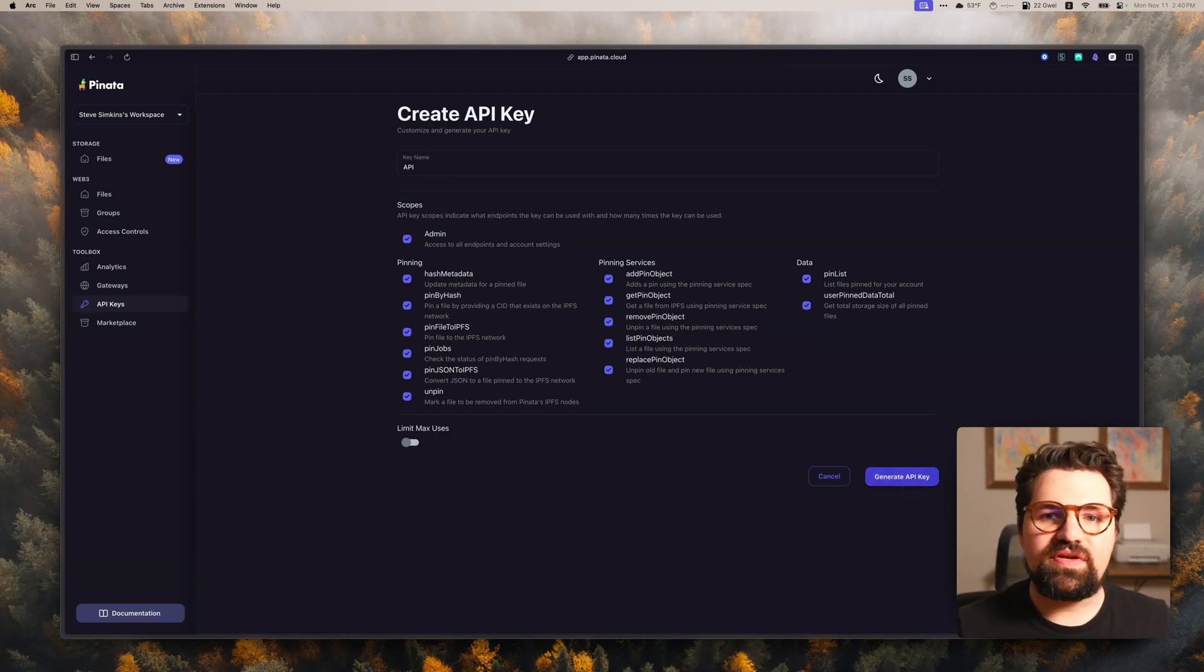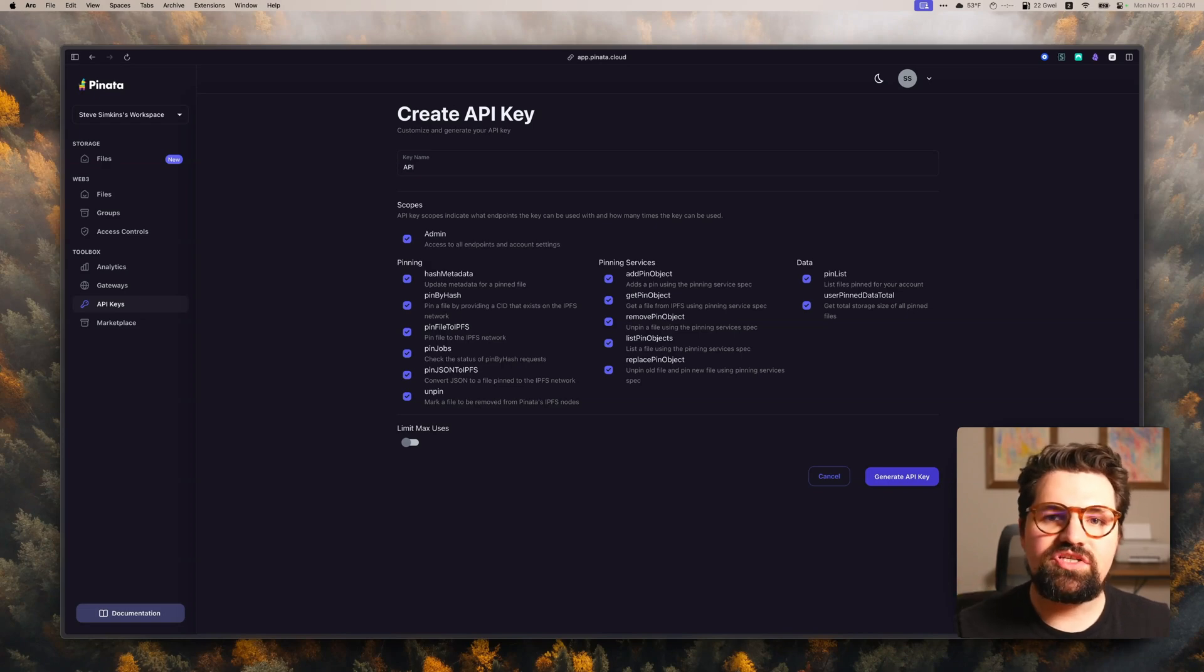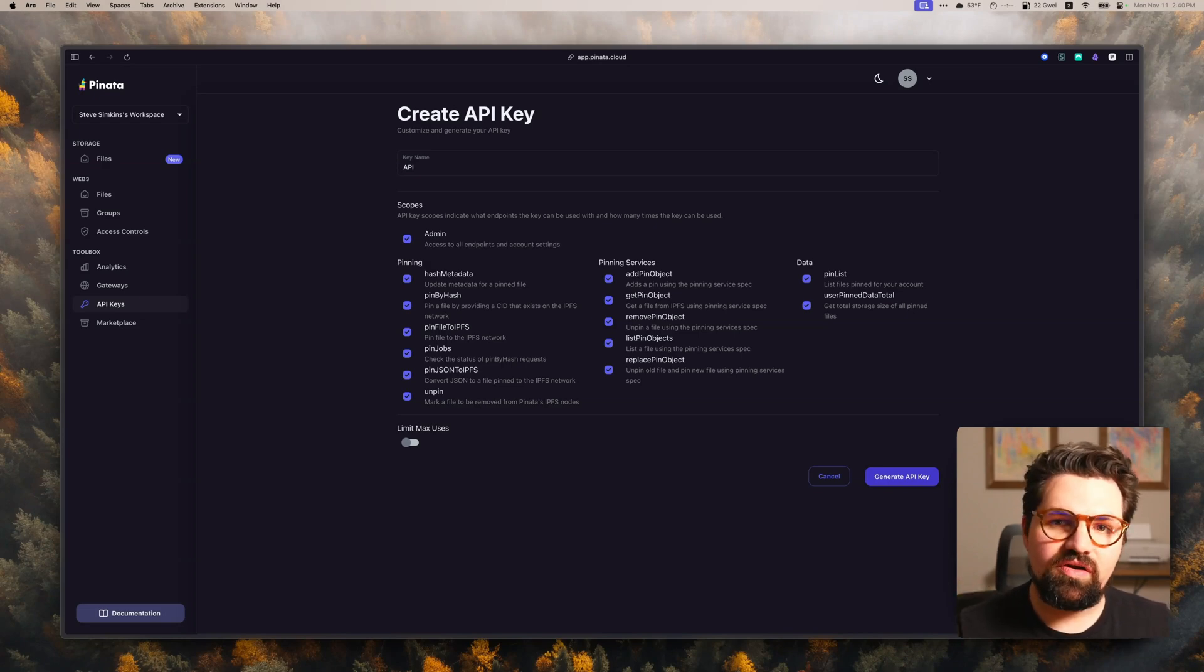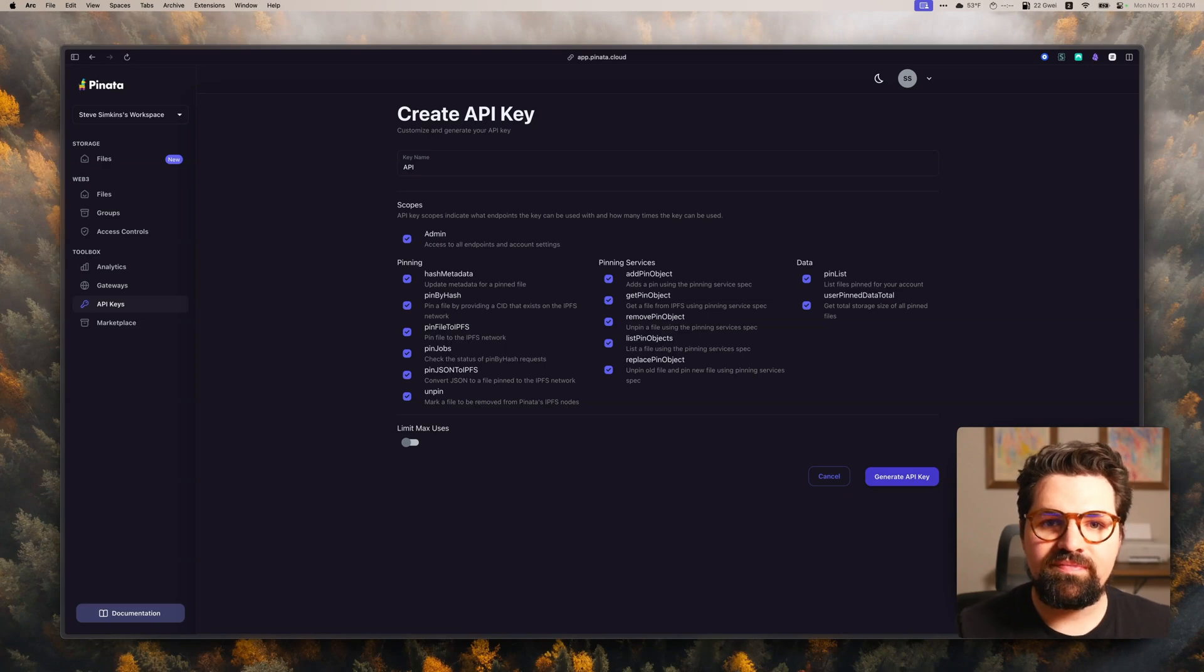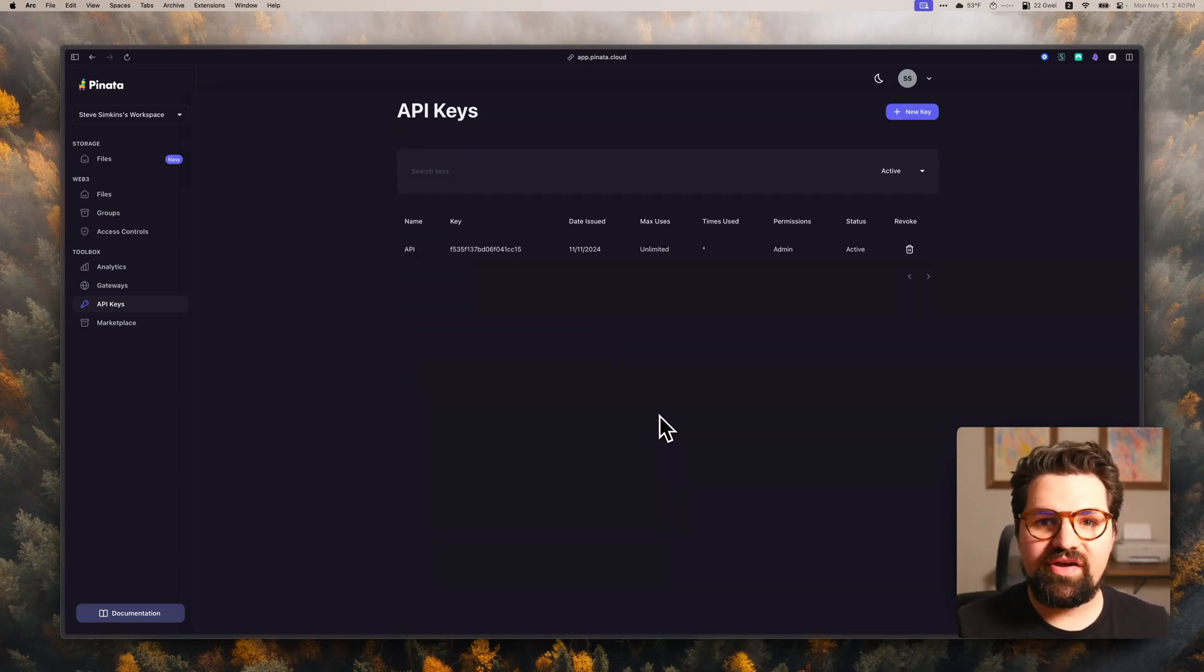Once you do this, it's going to give you an API key, API key secret, and it's going to give you a JWT, which is a bit longer. And that's the one we're going to use primarily. I'm going to go ahead and generate that now and fast forward.